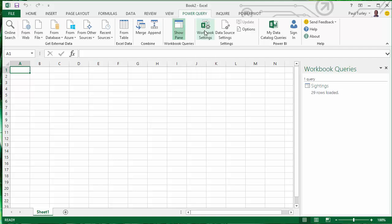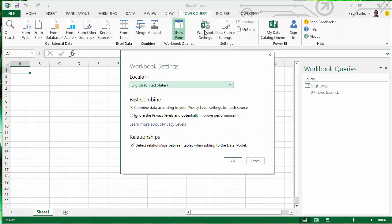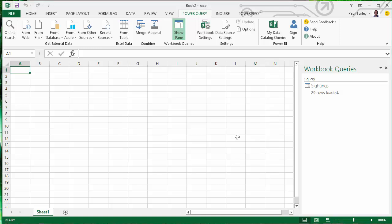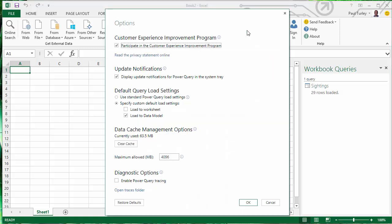I'm going to go to my workbook settings. There are two settings that I want to change. One is that I want to ignore the privacy levels, which means that Power Query is not going to prompt me every time I run a query to ask me if that's permissible. And I also want to load data only into my data model and not into an Excel worksheet, just right into Power Pivot.